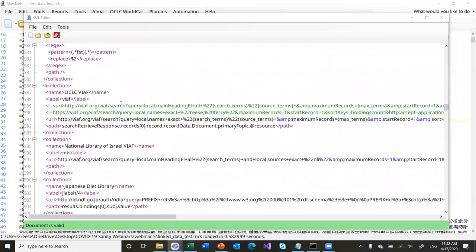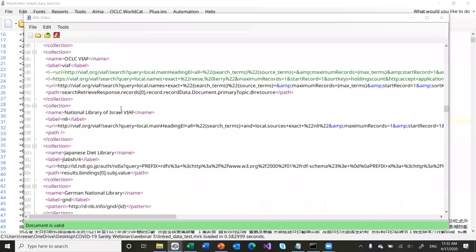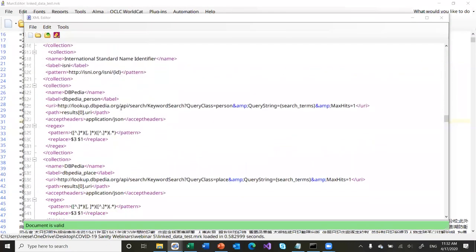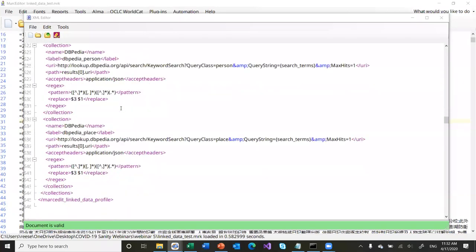The VIAF lookups — so how MarkEdit interacts with VIAF, the National Library of Israel, the Japanese Diet Library, German National Library, National Library of Korea, ISNI, and then DBpedia. There are additional ID services as well. Some folks in Australia have asked about the reconciliation service there — I've been waiting for some information. I'm working with the Bibliothèque nationale — they have a service that appears to work with MarkEdit. I just haven't brought it into the collection set. The collection sources are actually very straightforward to create, and I'm working on a handful of other collections.